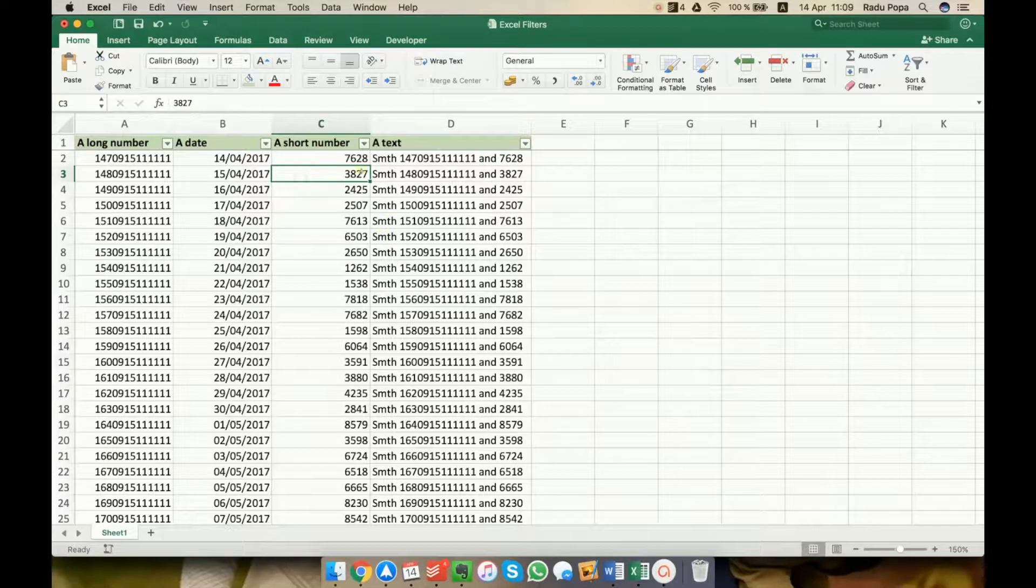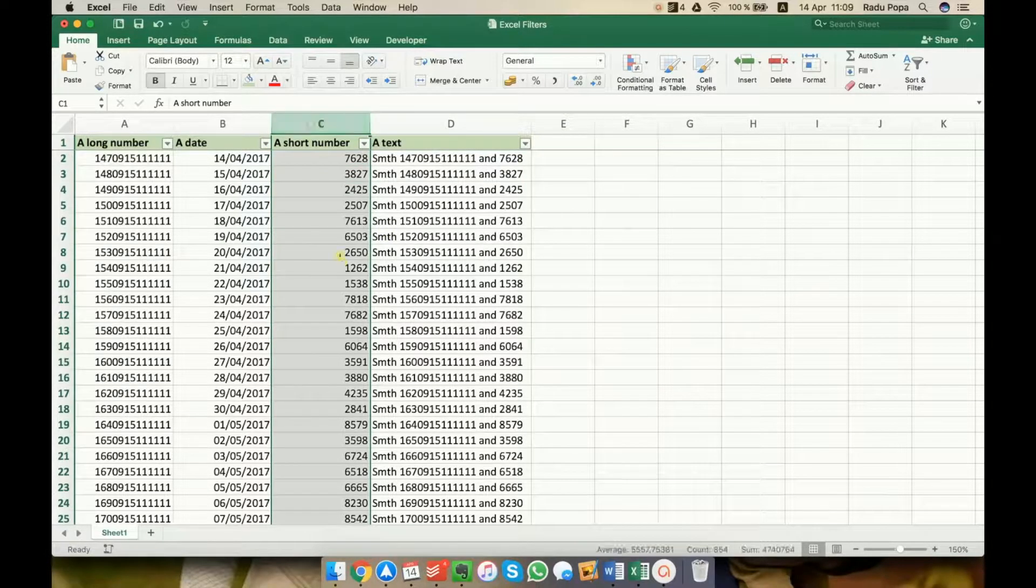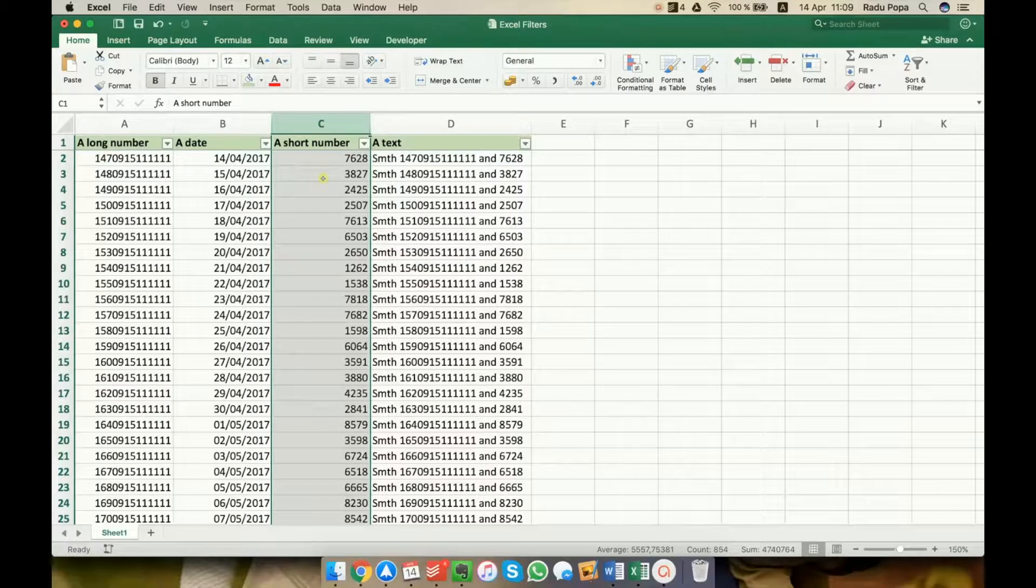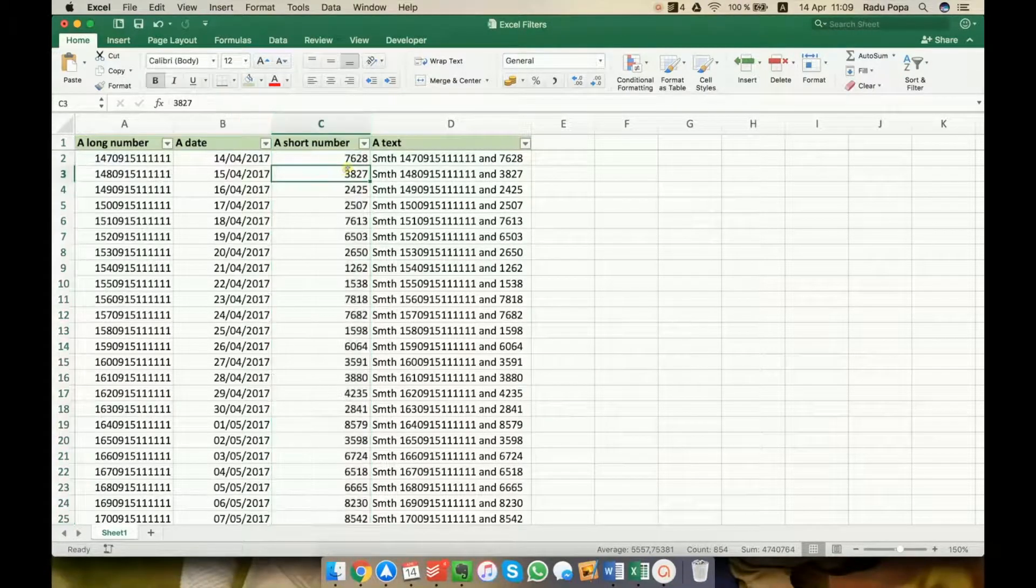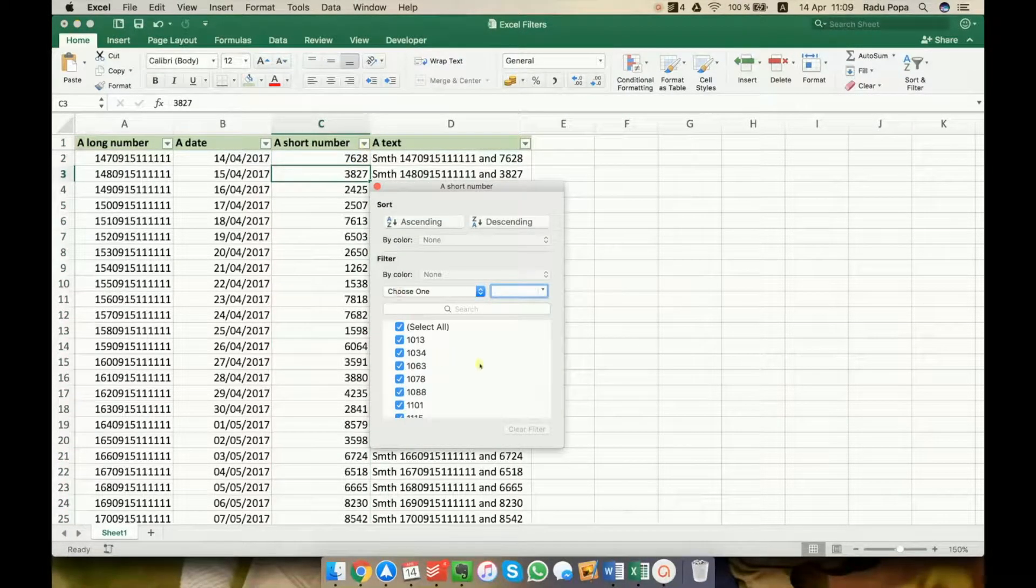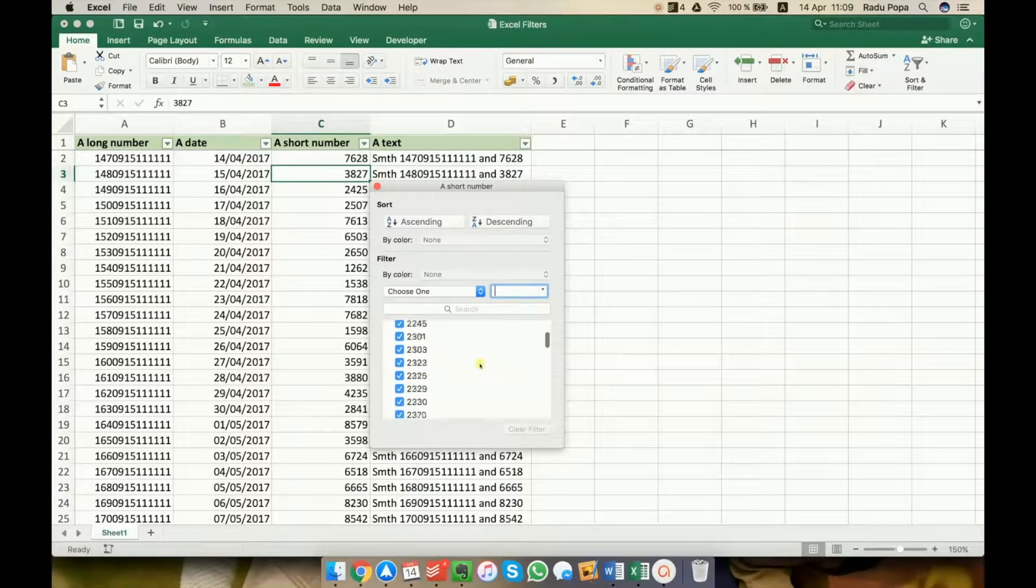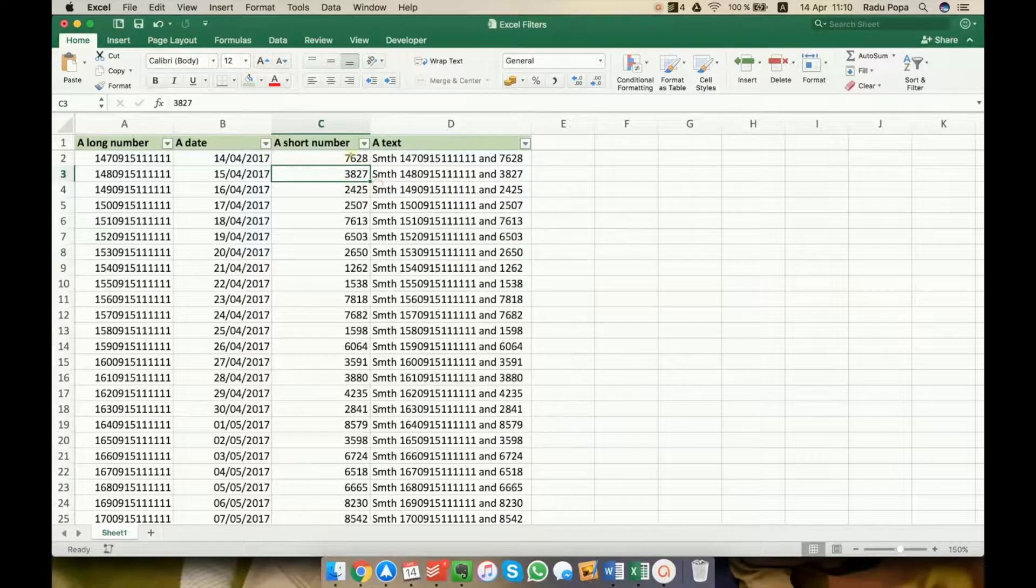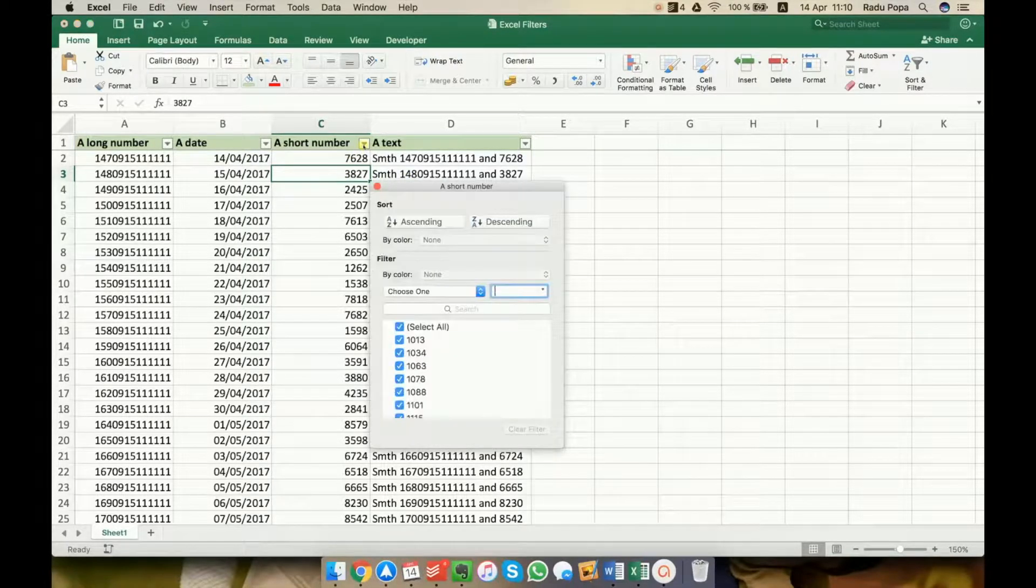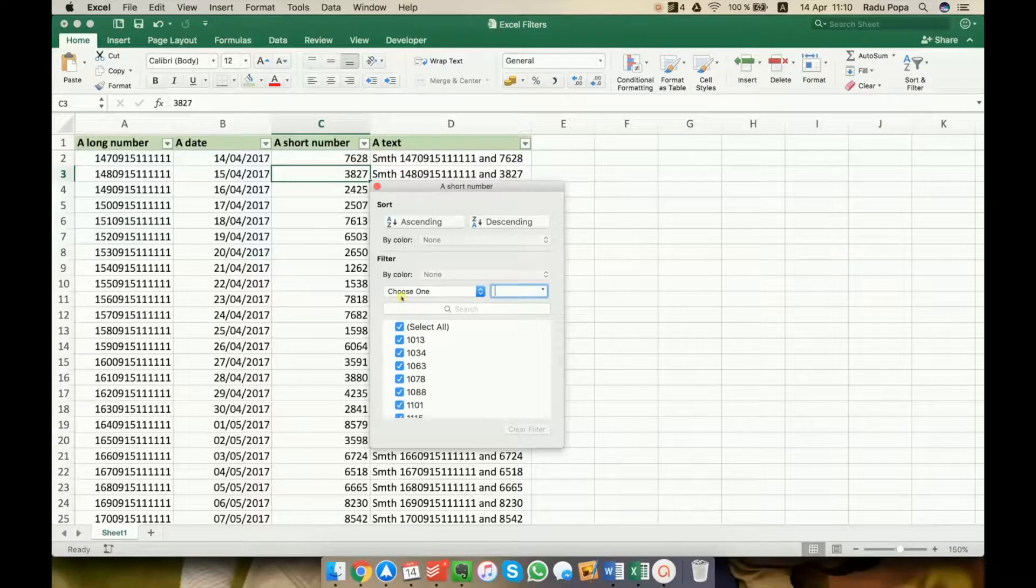Let's say in the first case, I want to see only the values between 5,000 and 7,000. And if I rely only on checking and clicking, I'll have to uncheck a great number of values here. I want something different. This is why I'm using number filters. I'm clicking on this and in the Mac interface,